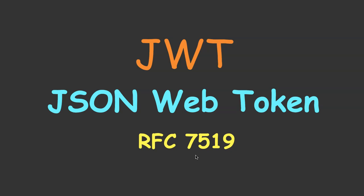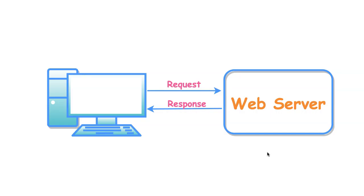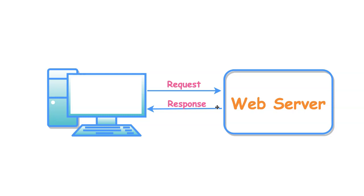Before getting into more details, we will understand how authentication mechanism works in web-based applications and then how JWT is used as authentication token. Let's say that we have a web application which serves only static content. Anytime client makes a request, the web server simply returns the content. These kind of applications do not require any authentication and it does not validate the users.